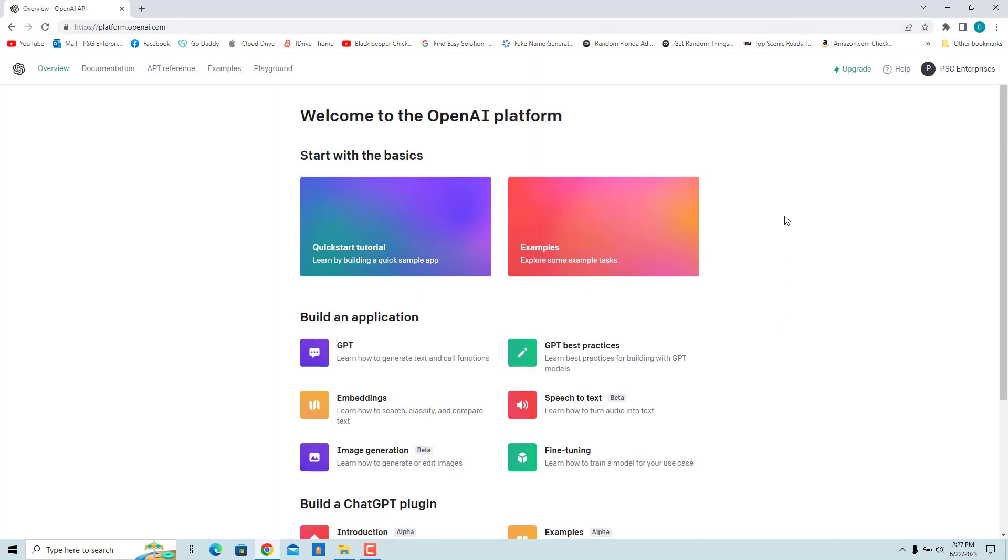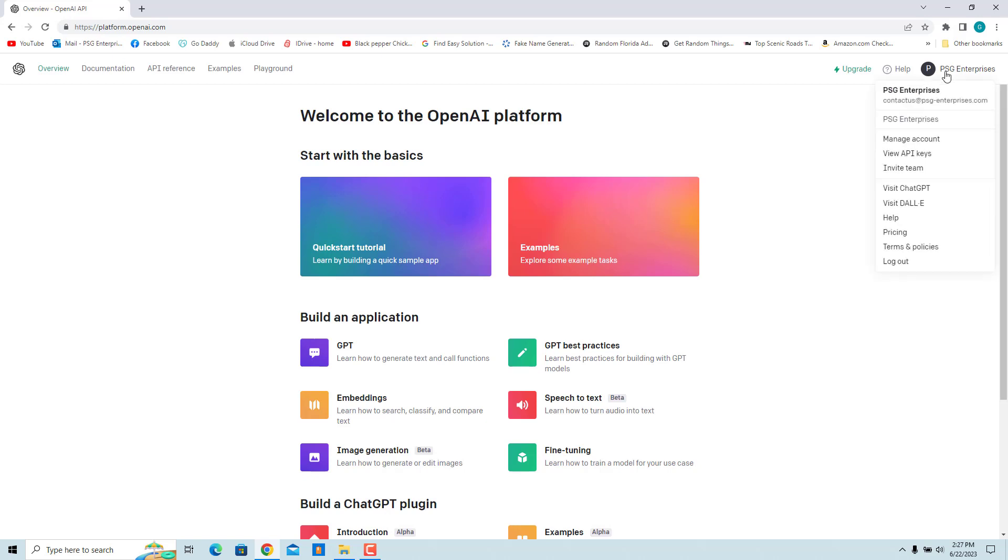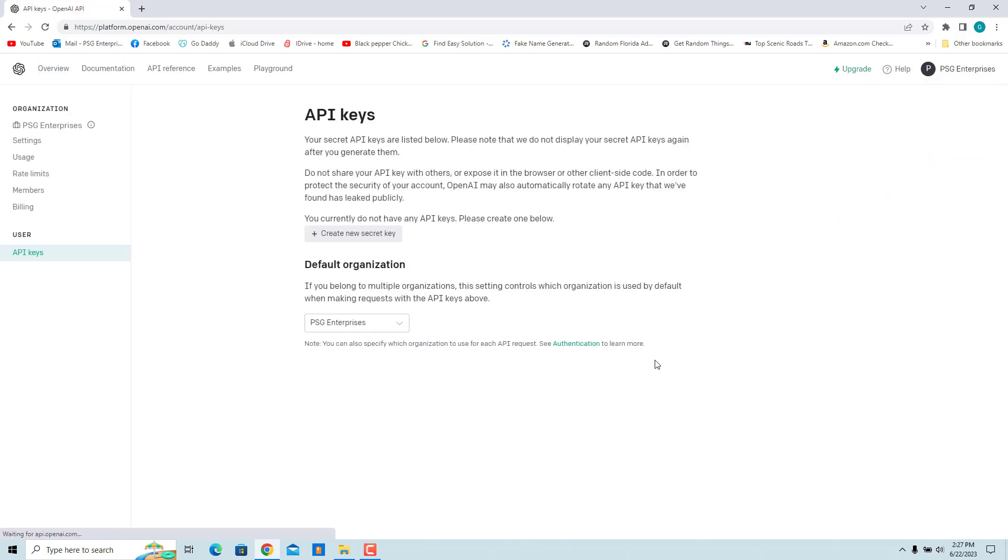Once you login, you will see the name and profile icon at the top right corner. To get an API key, click on the name and click on View API Keys in the menu.